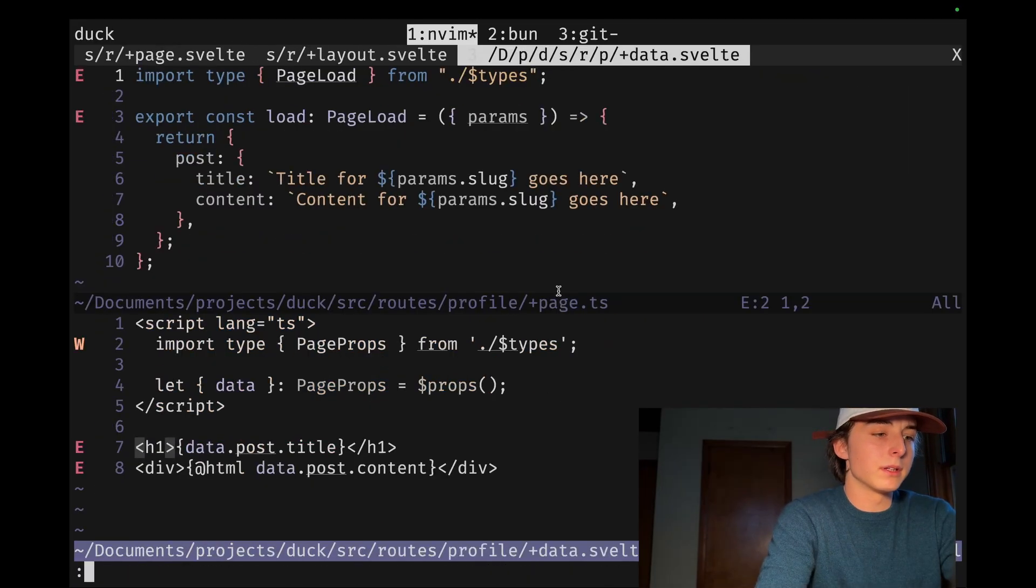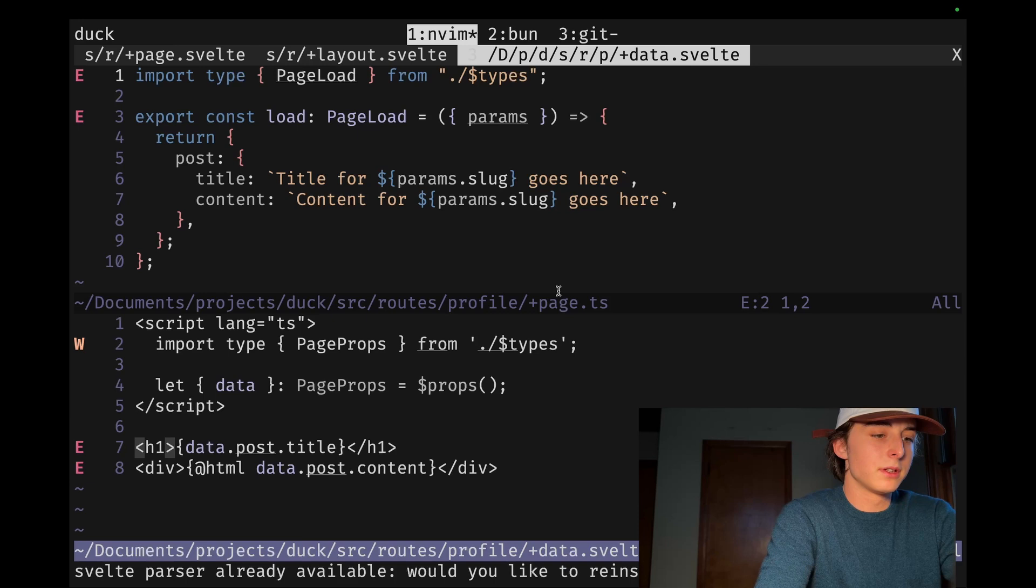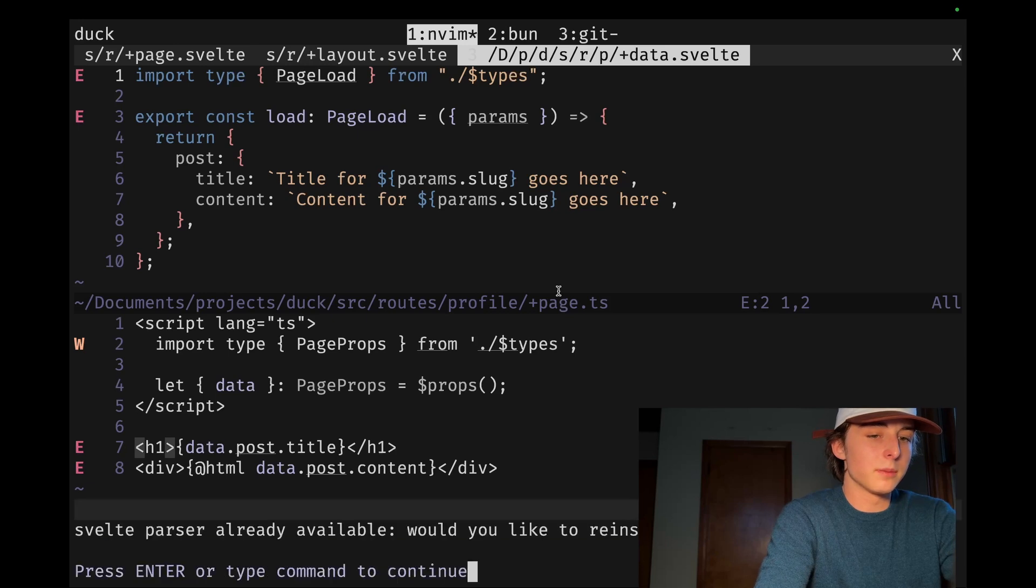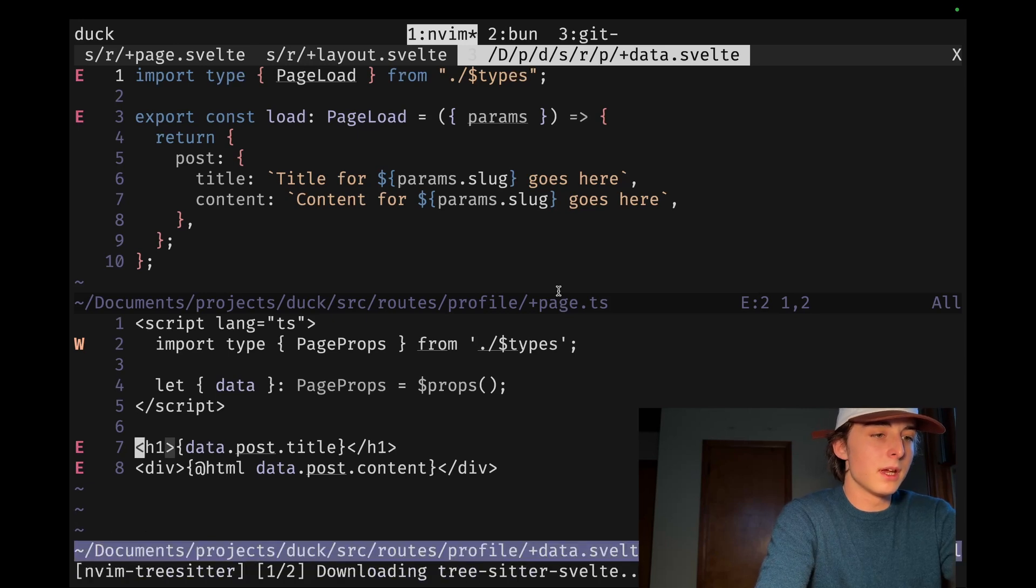But yeah, when I go like TS install and then Svelte, it's like already up to date. But it doesn't work.